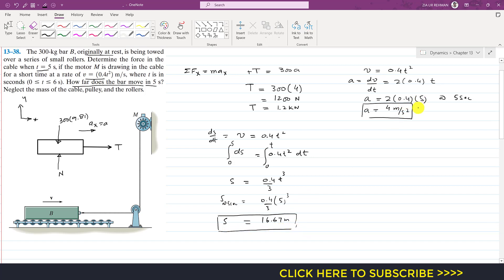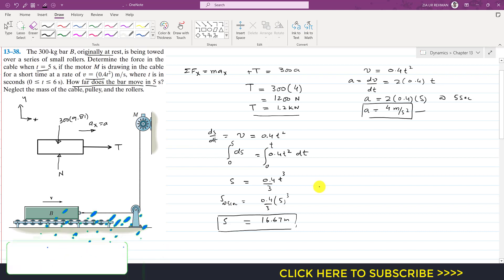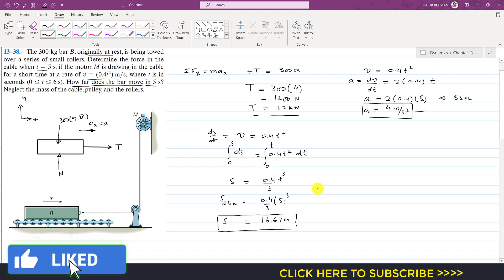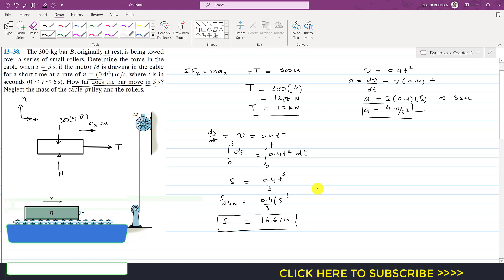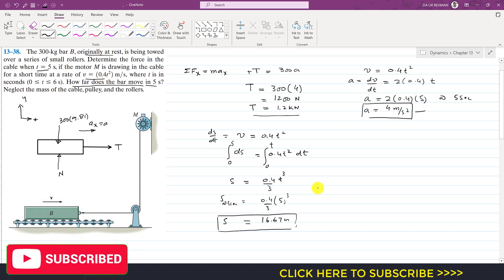To summarize: acceleration at 5 seconds is 4 m/s², tension in the cable is 1.2 kN, and distance traveled in 5 seconds is 16.67 m. I hope you understood this solution. Kindly subscribe and like if you want me to solve more such problems.